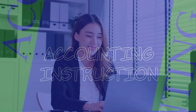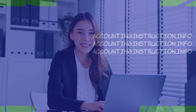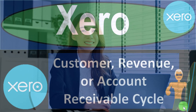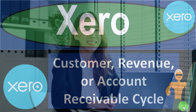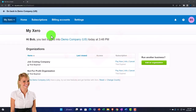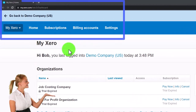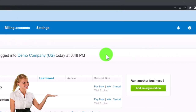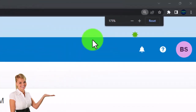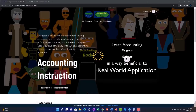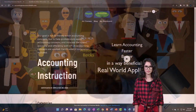Xero accounting software customer revenue or accounts receivable cycle — get ready to be an office hero with Xero. Here we are in our custom Xero home page, set up in a prior presentation. I'm going to zoom in a bit by holding Control and scrolling up on the mouse wheel to 175 percent zoom.